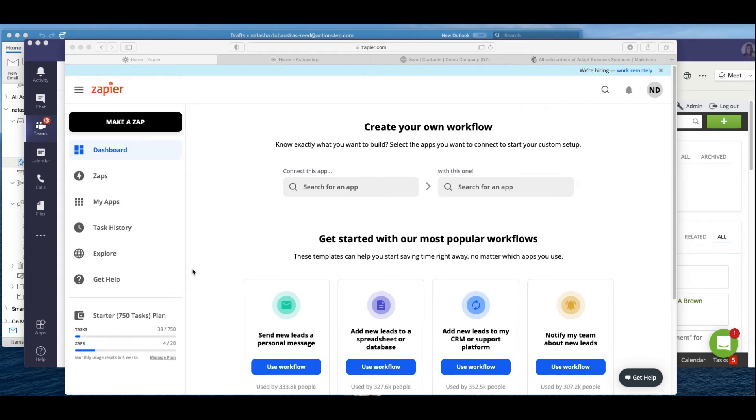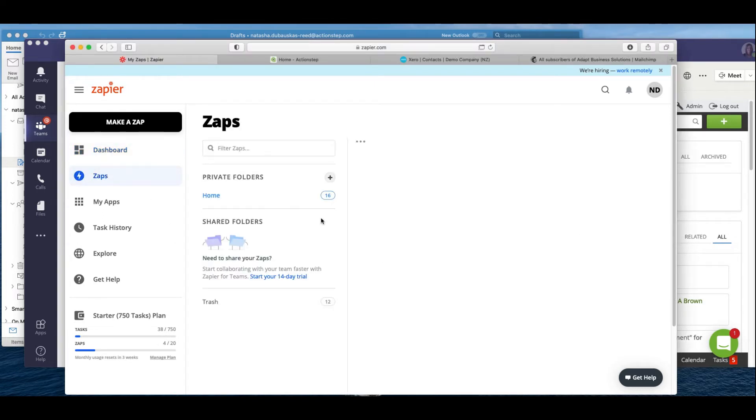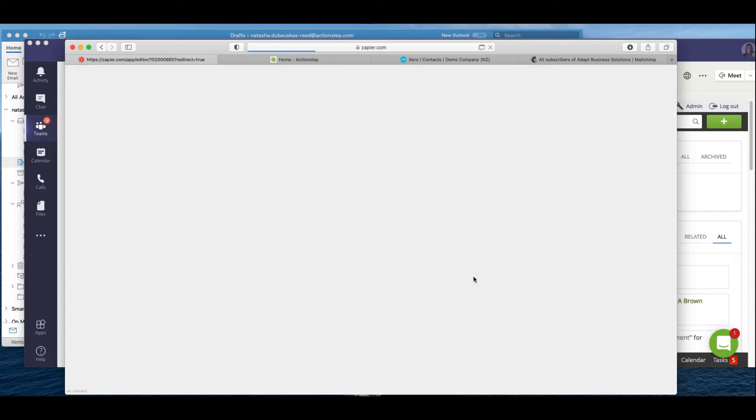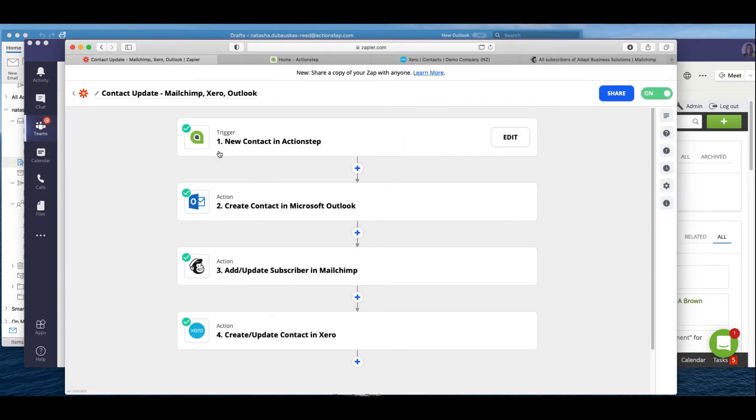Zapier works as a connector, so it connects applications to each other. So where we talk about automation and automating our workflows, Zapier helps us to connect one application to another. Now when we work on zaps, what we're looking at doing is creating triggers and then actions.